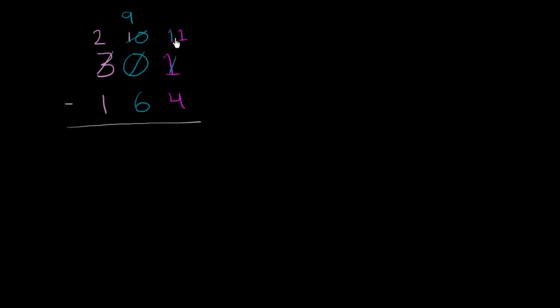And what was neat about this is now, up here, all of these numbers are larger than the corresponding number in the same place. So we're ready to subtract.